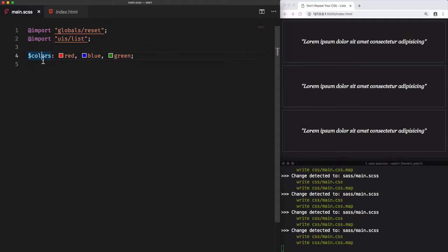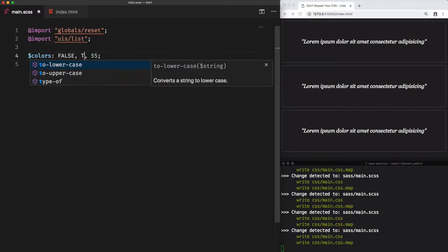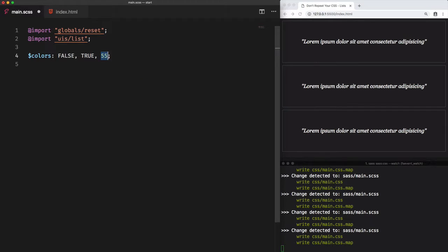So this list can contain any data types. It can contain a list of numbers, booleans, or any other data type.